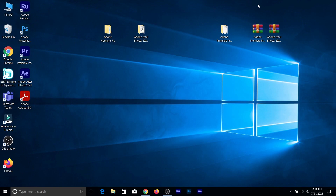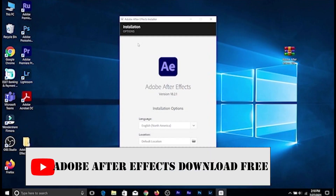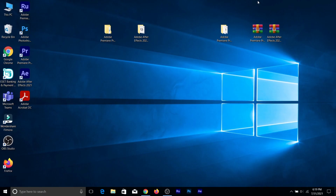Hey guys, welcome back to another video. In this video I'm going to be showing you how to fix error code 195. In my previous video on how to download Adobe for free, I told you that if you have an unactivated version of Windows like me, error code 195 will occur. So in this video I'm going to be showing you how to fix that.